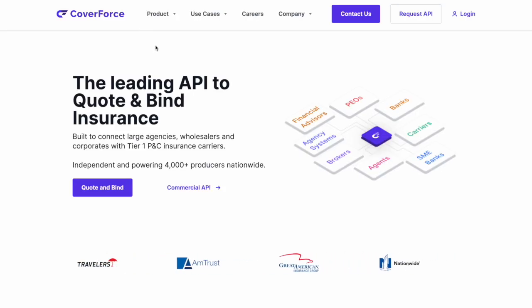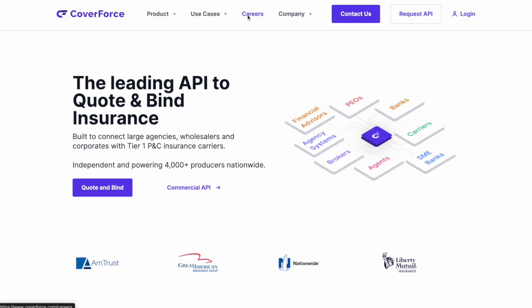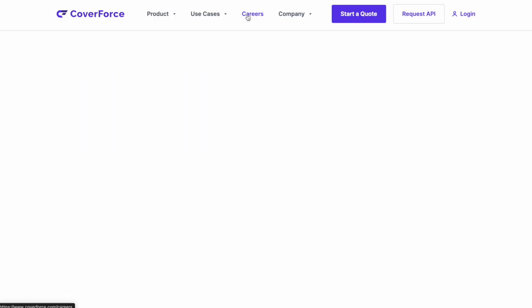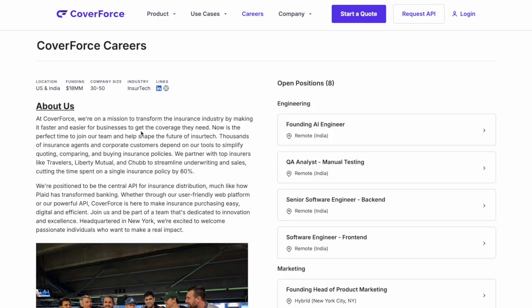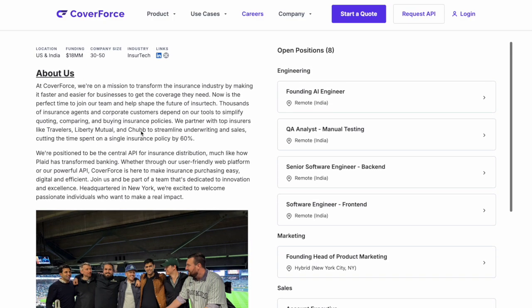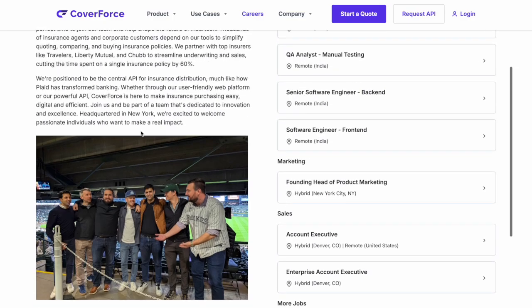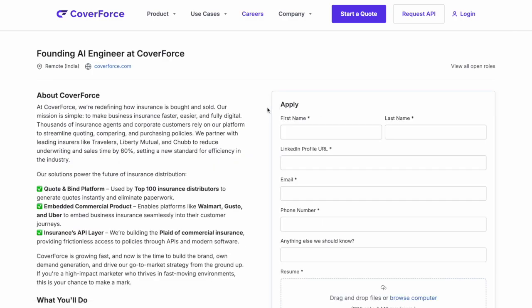I'm going to go to one of our customers here called Coverforce. I'm going to click on their careers page here. On the left you'll see a lot about the company and what they do and then on the right hand side you're going to see all the different jobs that candidates can apply to.